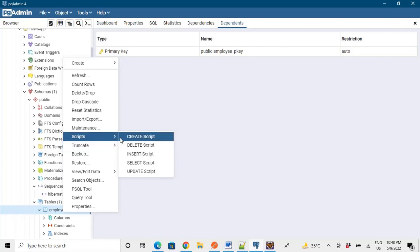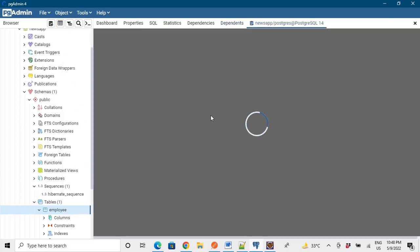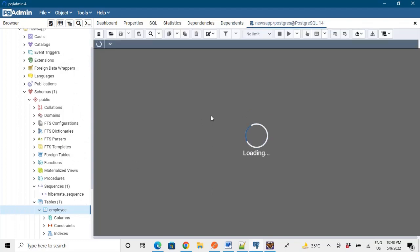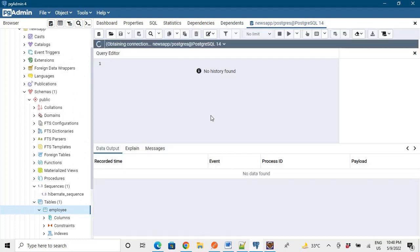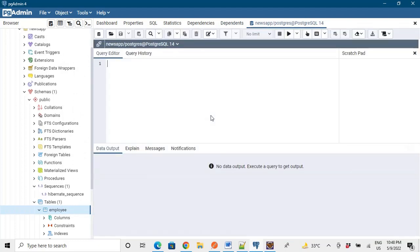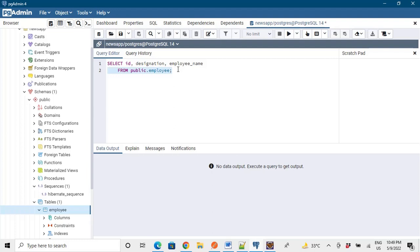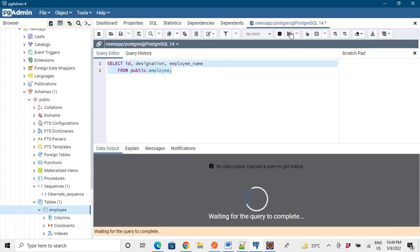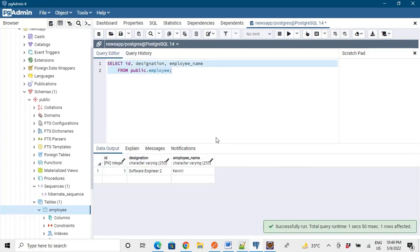So let's go to the table and say select all rows, right? Let's say script and select script. We will say select script and it says okay. So it should run fine. We should have our data. We should run the query. Okay, so it is inserted.